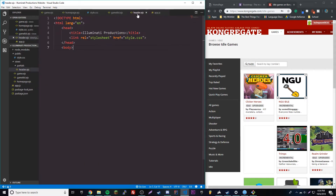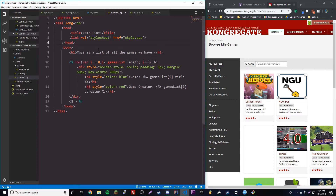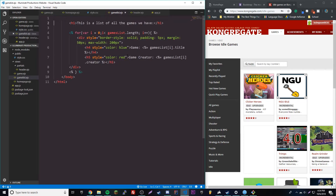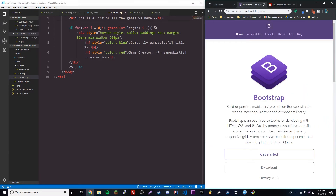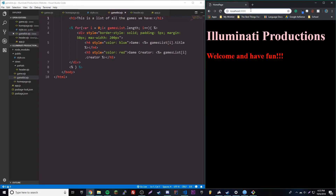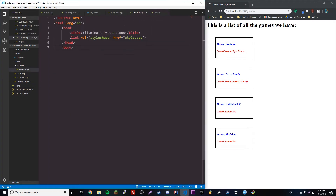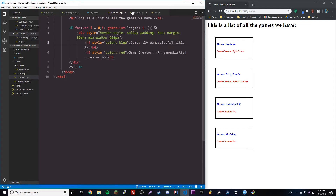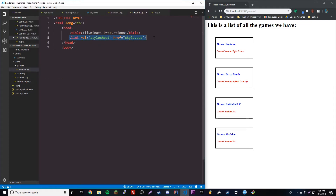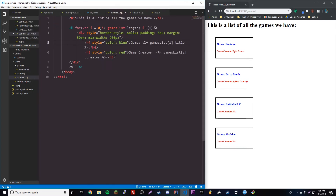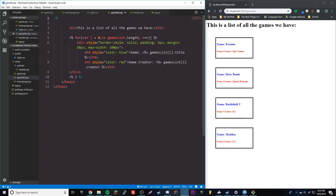We're going to paste this code in and this will be our header. We'll change the title to Illuminati Productions, because of course this is our Illuminati Productions website. Then we can apply this little template to every single website. If we reload right now it looks fine, but if you pay attention carefully, we don't have our styling anymore because we moved our styling code to this file.